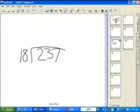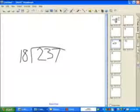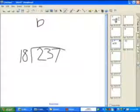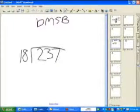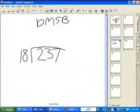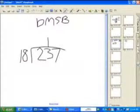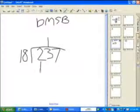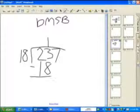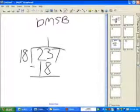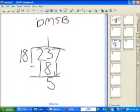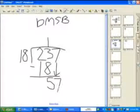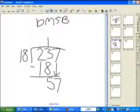Remember our special trick, Brandy? Yeah — Dumb Monkey Swing Backwards: D, M, S, B. Let's remember that. Now, 18 goes into 23 how many times? I think 1. Let's try that — 1 times 18 equals 18. 23 minus 18 equals 5. Next, you bring down your 7. 18 goes into 57.